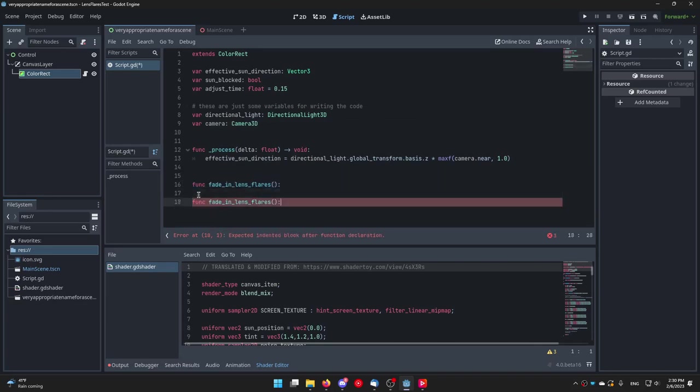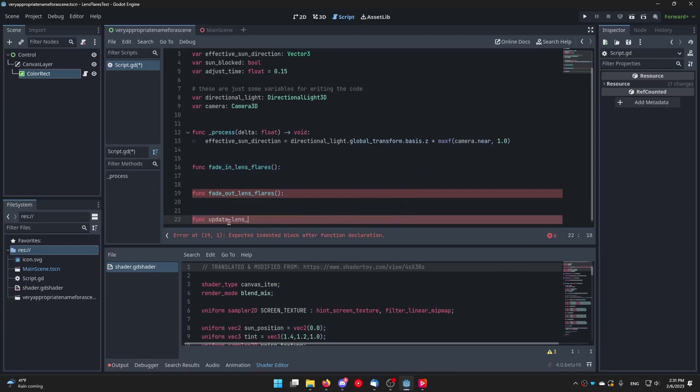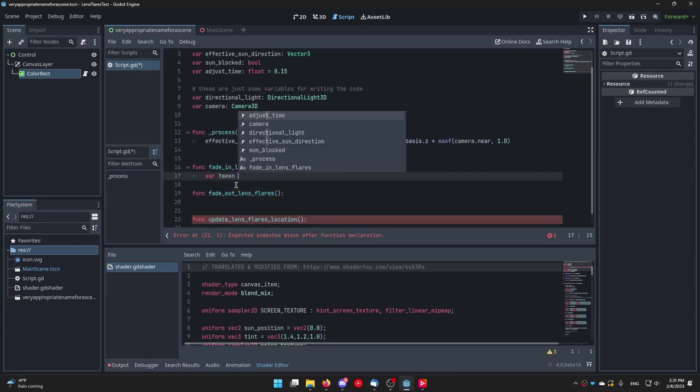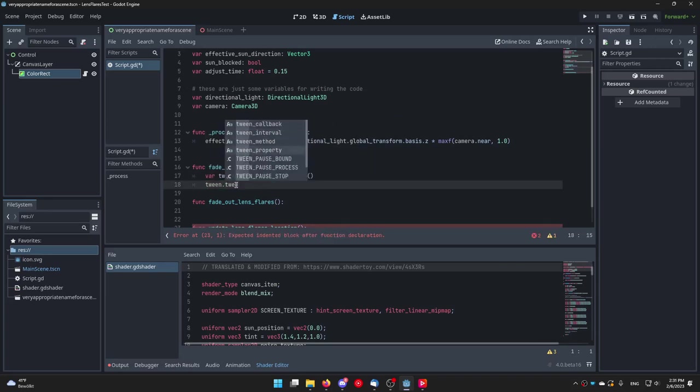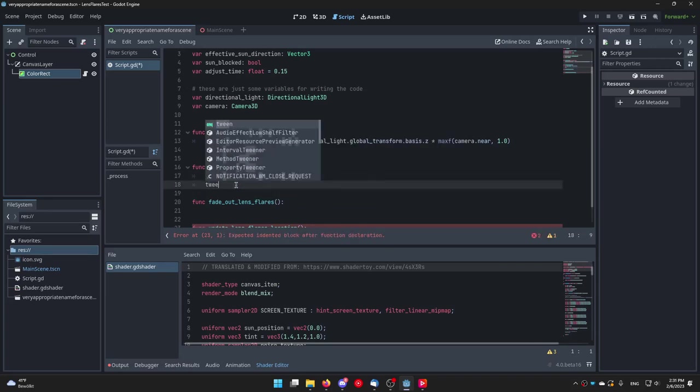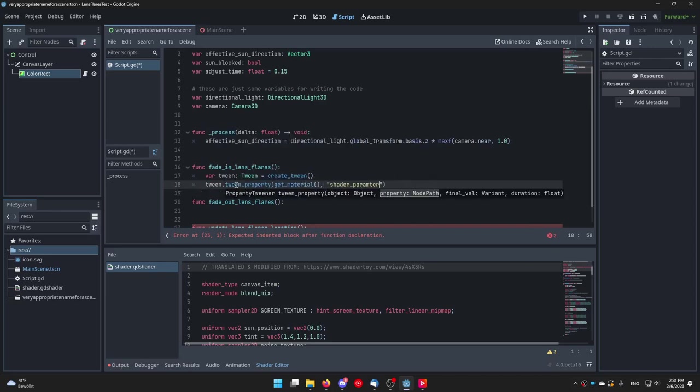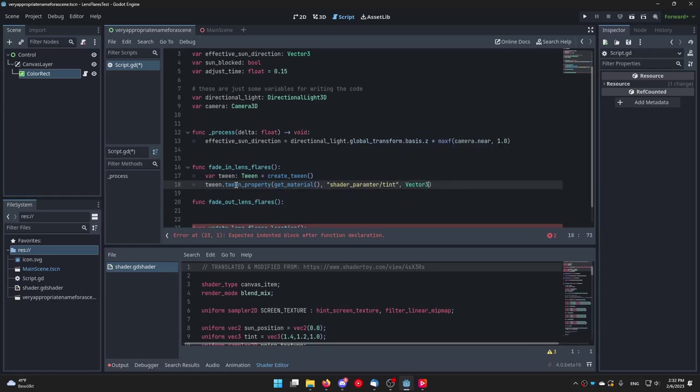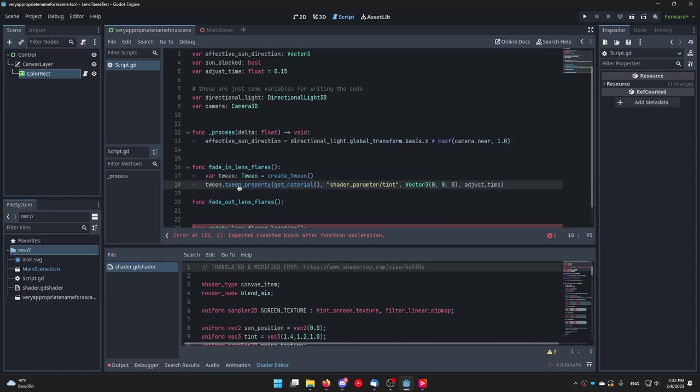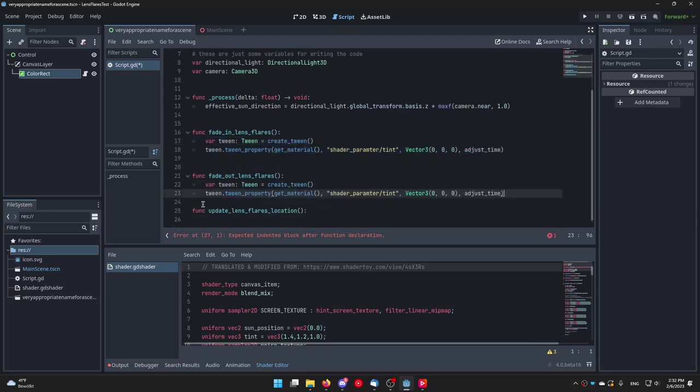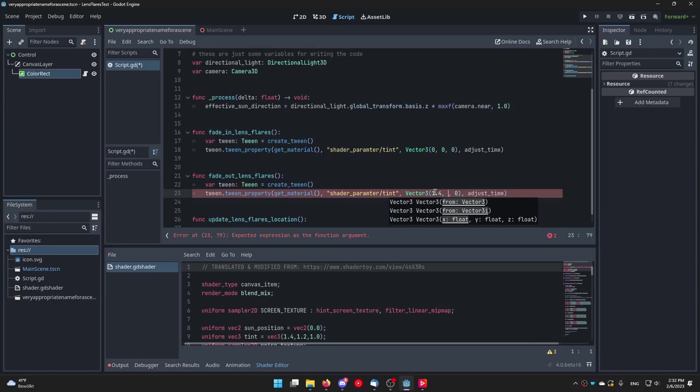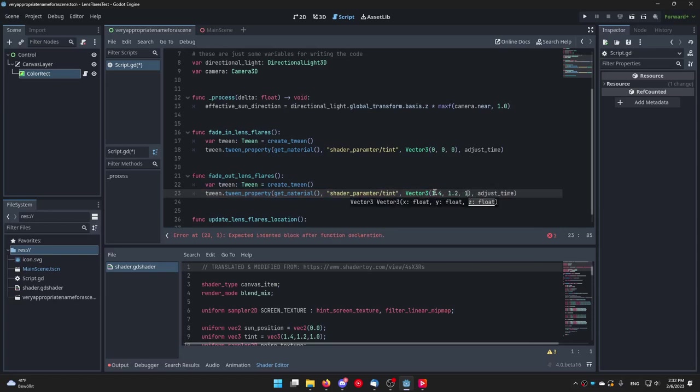Name one fade_in_lens_flares and one fade_out_lens_flares. Create another one called update_lens_flares_location. In the fade_in_lens_flares function write the following code. Var tween of type Tween equals to create_tween. And then tween.tween_property get_material shader_parameter/tint Vector3(0,0,0) and then pass adjust_time. In the fade_out_lens_flares function we will have essentially the same code but replace Vector3(0,0,0) with Vector3(1.4, 1.2, and 1) or any other values you have eventually tweaked the tint property of the lens flare shader to.